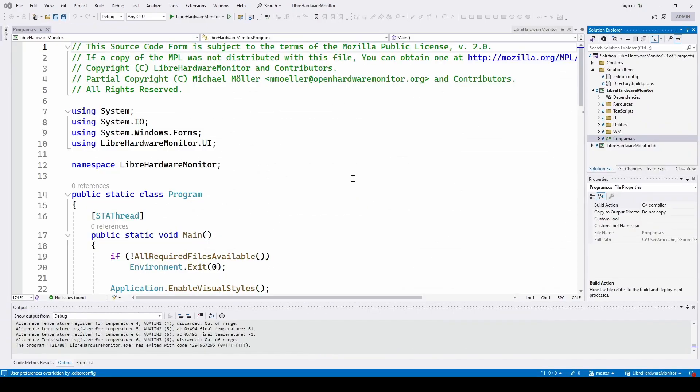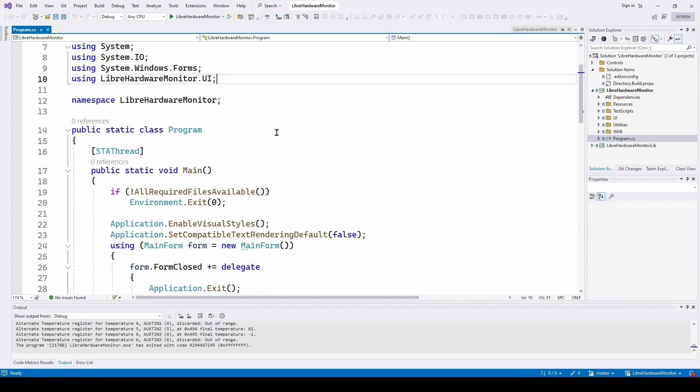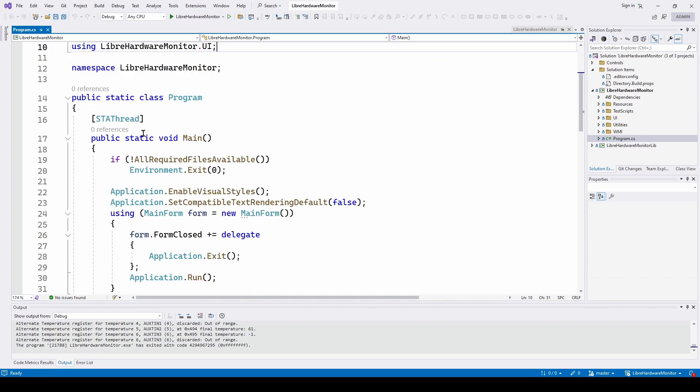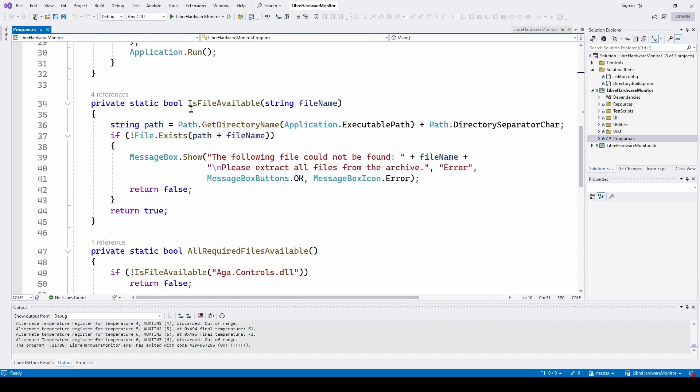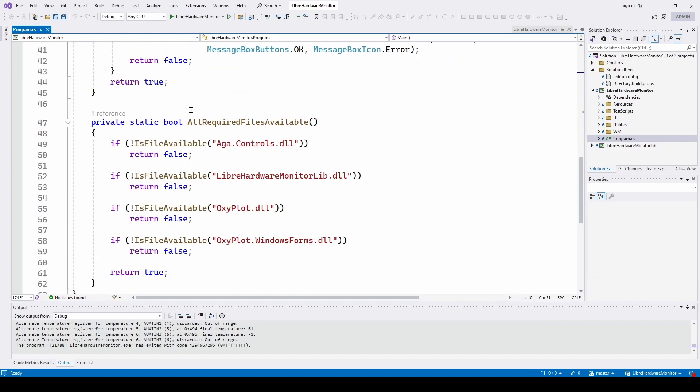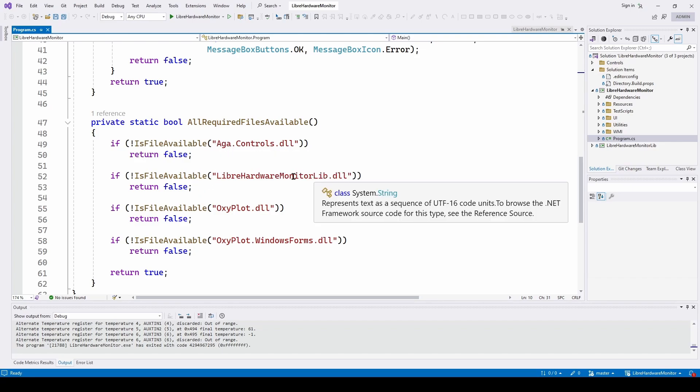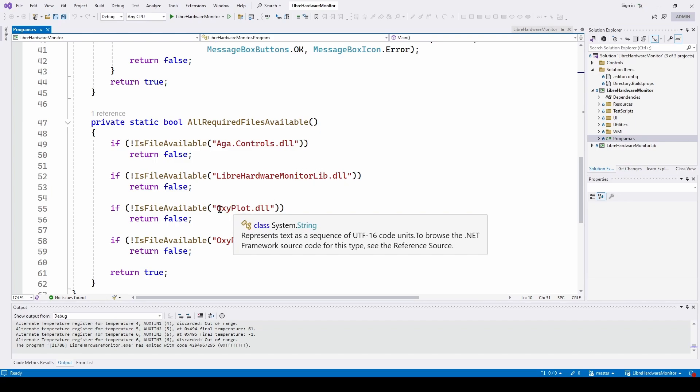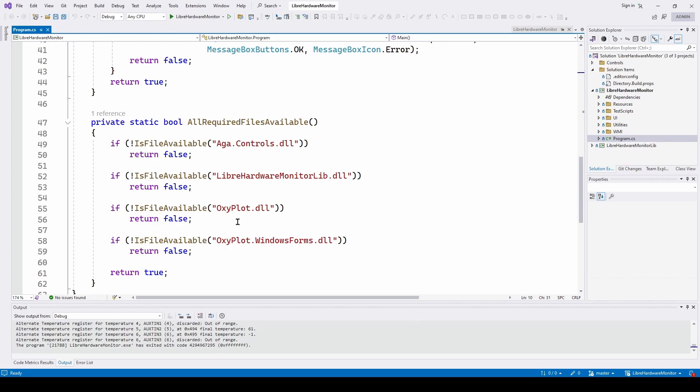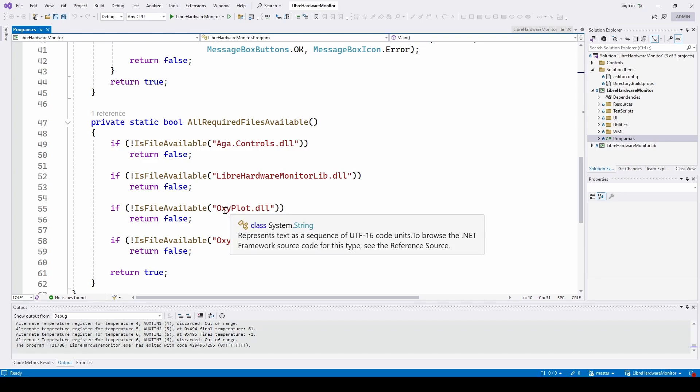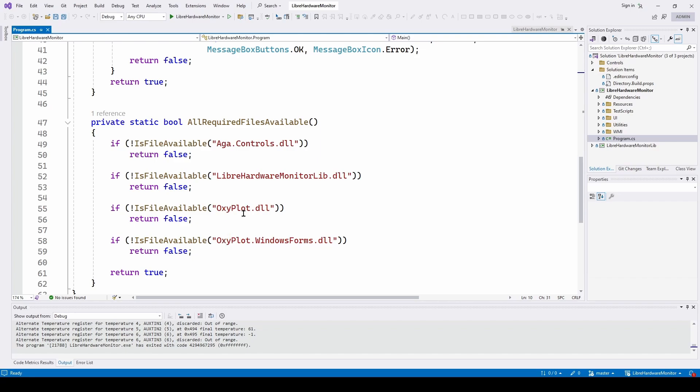So now here we are in program.cs. I've gone to the Libre Hardware Monitor project and we've got program.cs. I double-clicked and you can see the entry point, static void main, and this is where it checks if files are available and so on. You can see all required files - it's looking for aga.controls, Libre Hardware Monitor lib.dll so it's using that library. And also it is using OxyPlot, which we talked about before when we talked about going from .NET Framework to .NET, the newer .NET where they have deprecated the charts that we've had for many years.